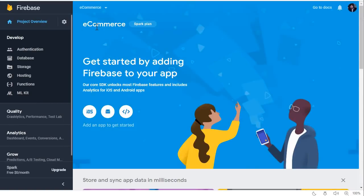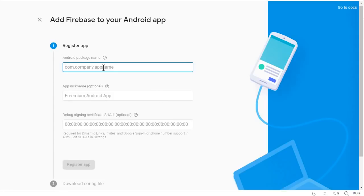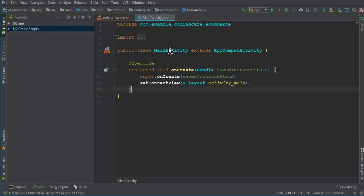Now you need to specify which platform you are using — iOS, Android, or Web. Since we are making an Android app, click on the Android icon. A window will appear where you need to add your Android project package name. Go to Android Studio and you can see the package name listed at the top.